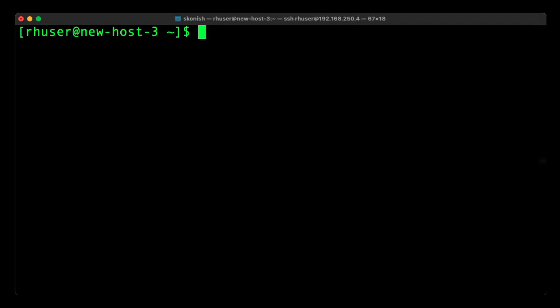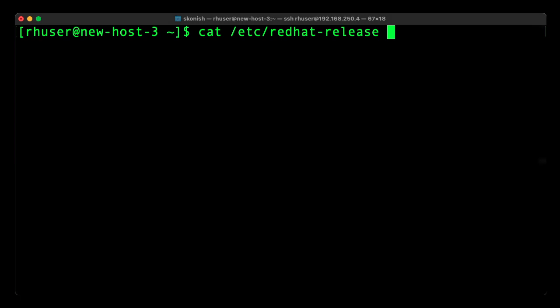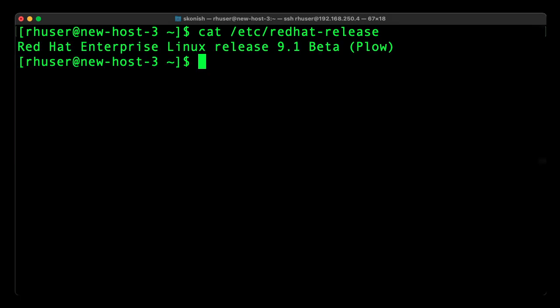Okay, we've booted the Raspberry Pi into RHEL 9. So let's go ahead and prove that it's running Red Hat Enterprise Linux 9.1 Beta. And we can see that it is.